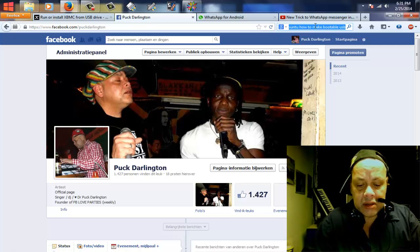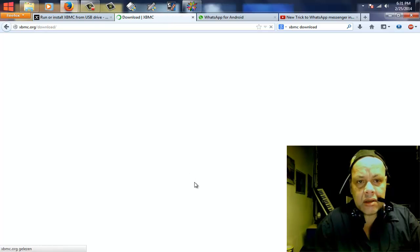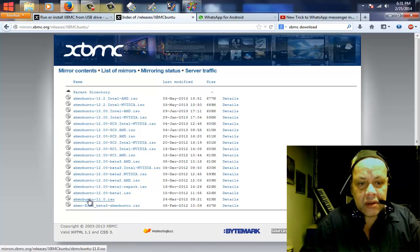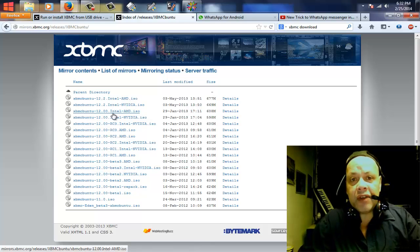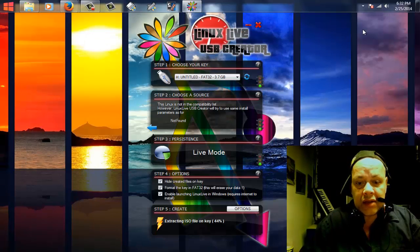Let me also show you how you can get XBMCbuntu. Let me search — XBMC download. Here you can see XBMCbuntu. I went for version 11 and the Intel/NVIDIA ISO. If you have an AMD processor you should go for one of the AMD ISO options. I went for Intel because I have an Intel video card and Intel motherboard.